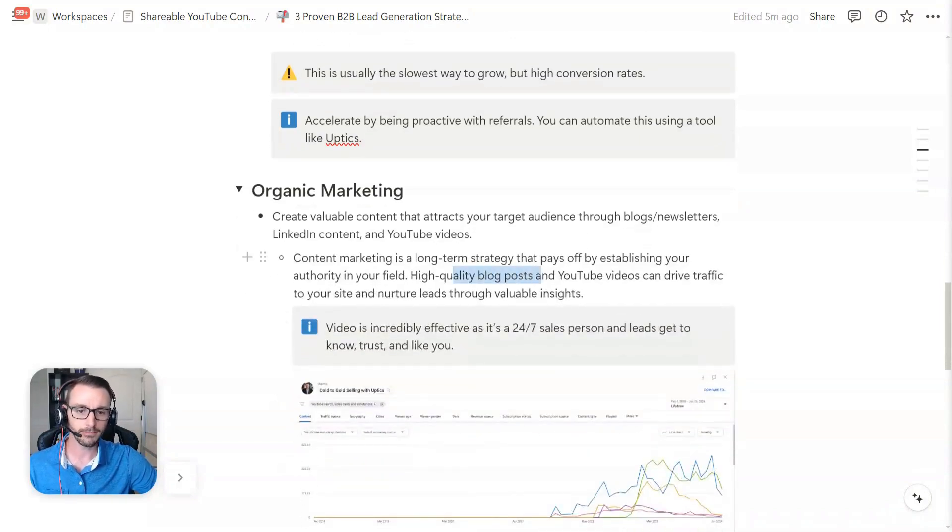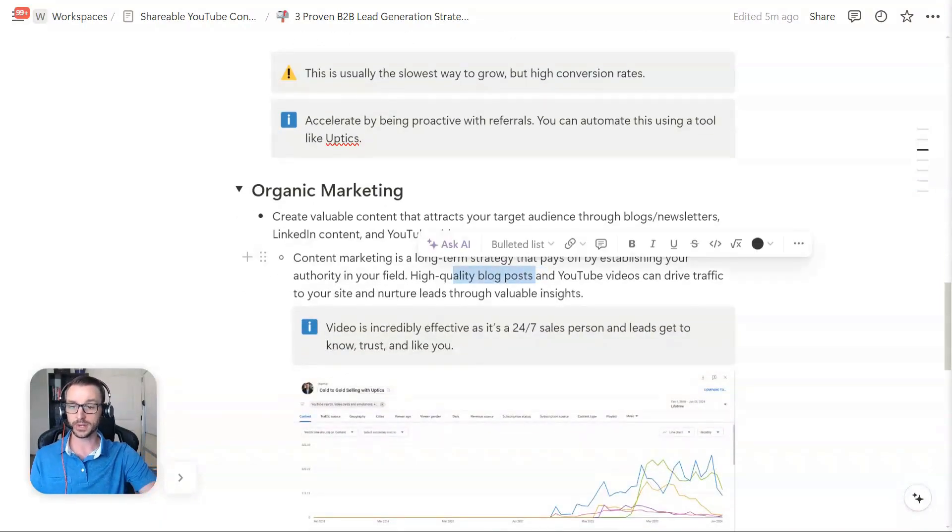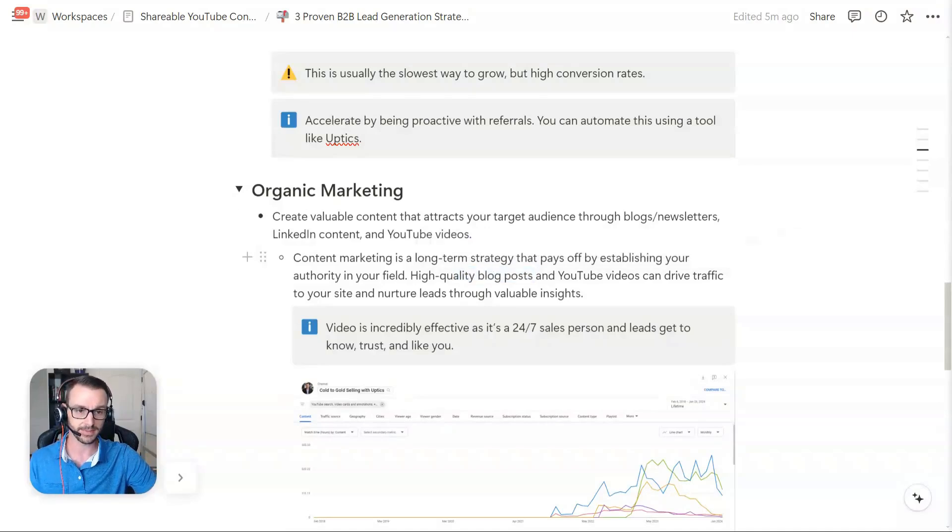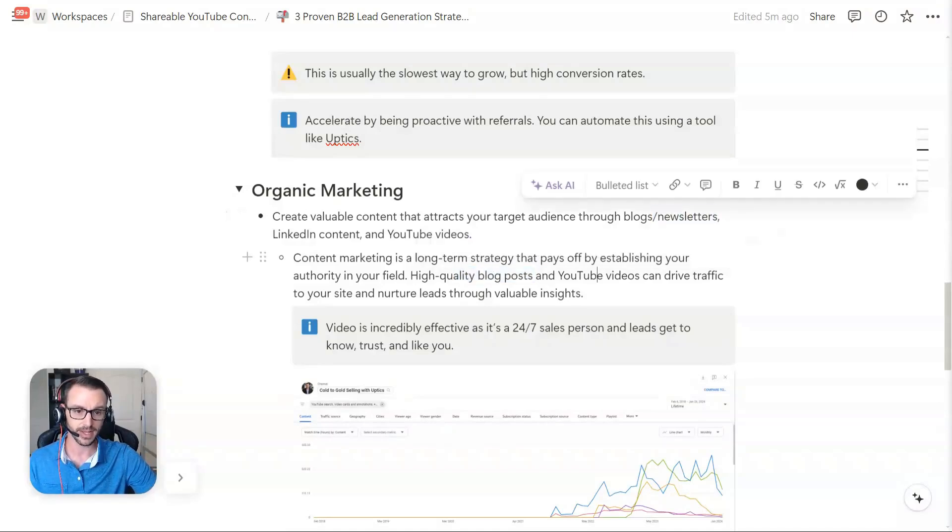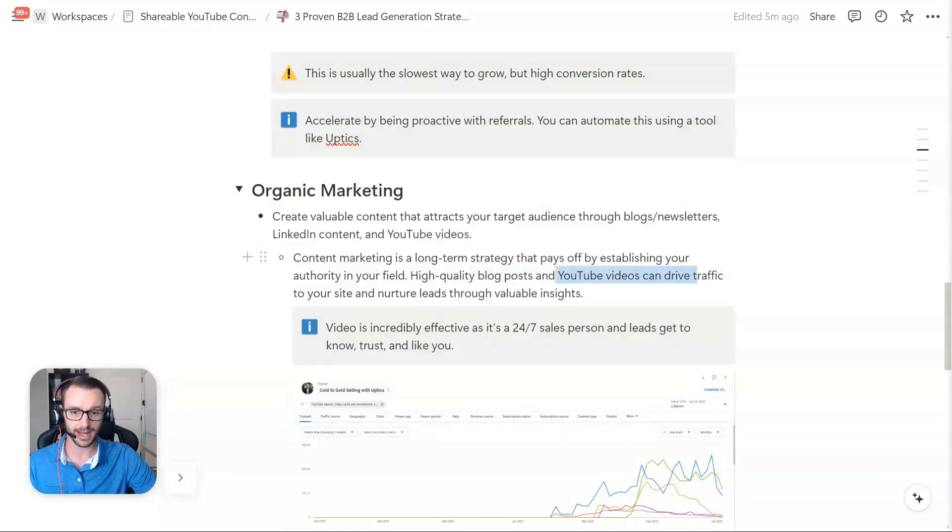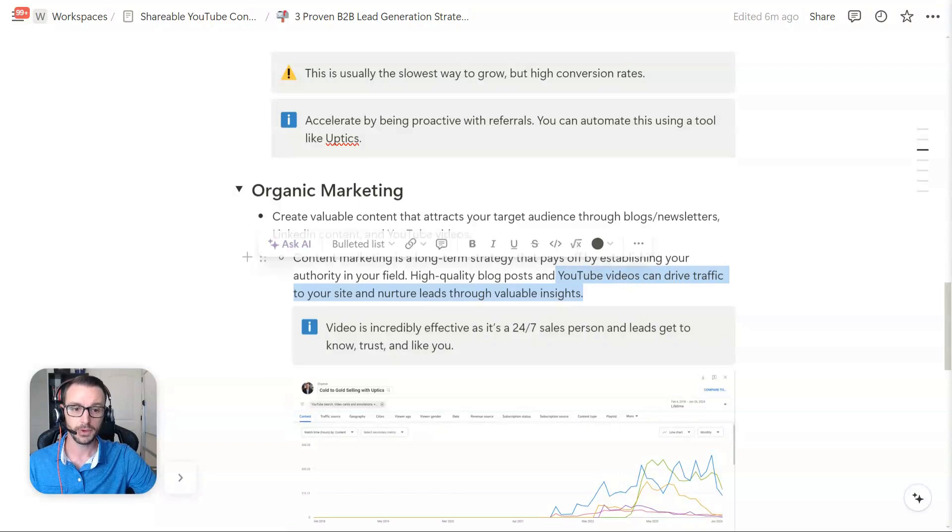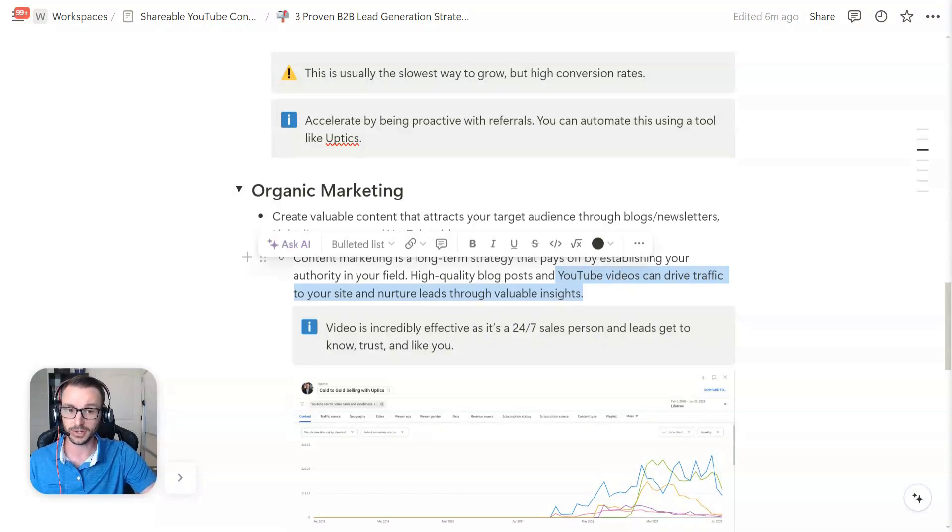So high quality blog posts. I don't love blog posts. We don't do a ton of them. We do more newsletters, full transparency there. That's why I said blogs and newsletters. We do mostly YouTube content. But you can use it to drive traffic to your site, nurture leads.